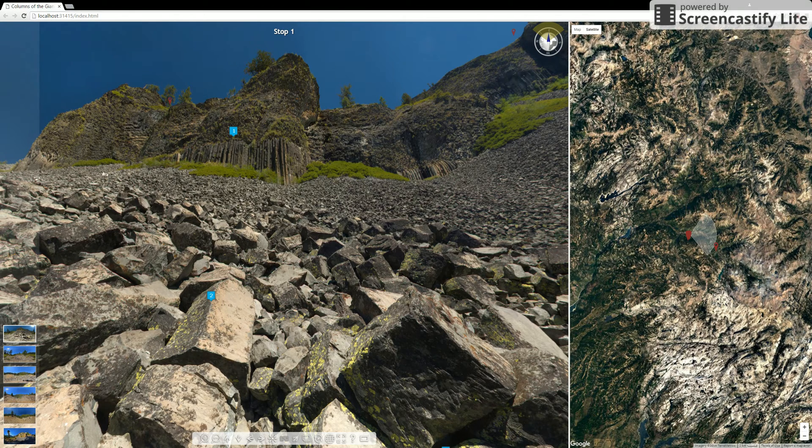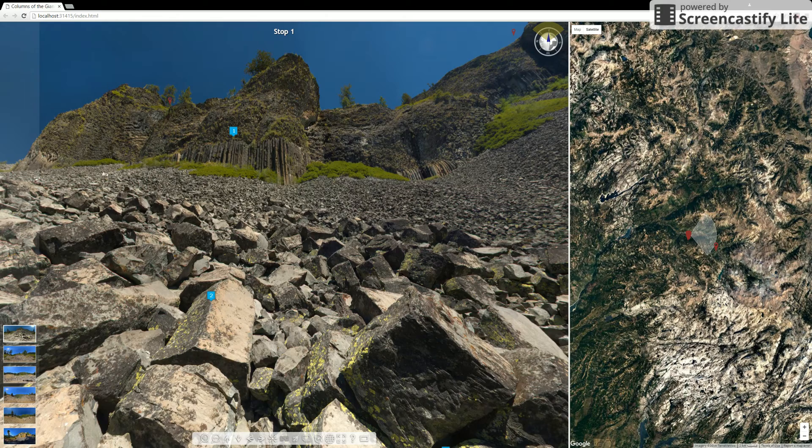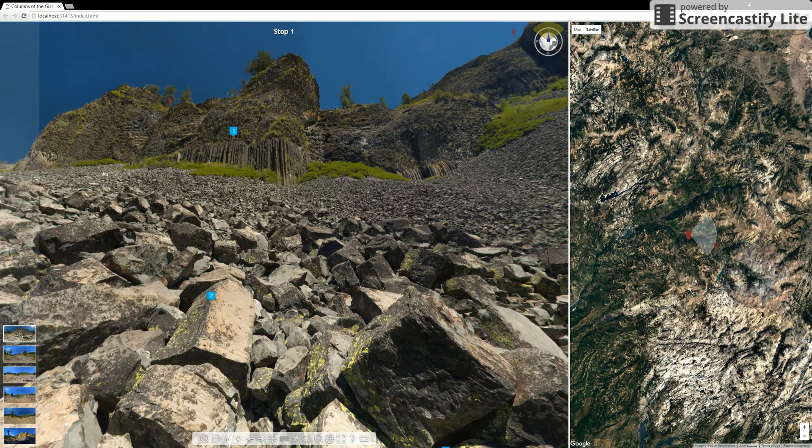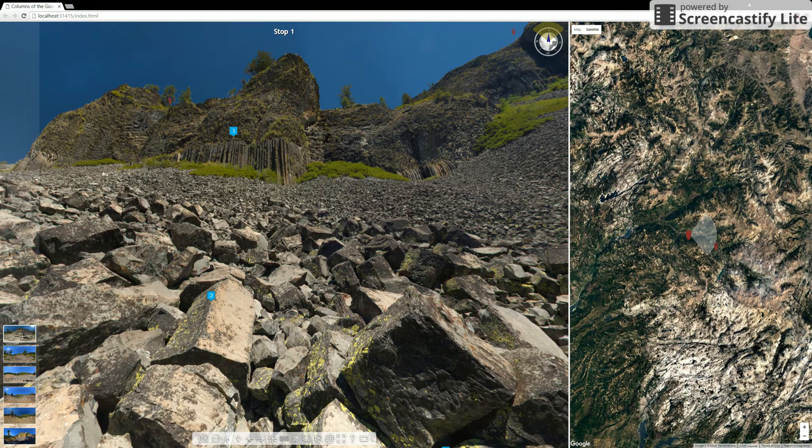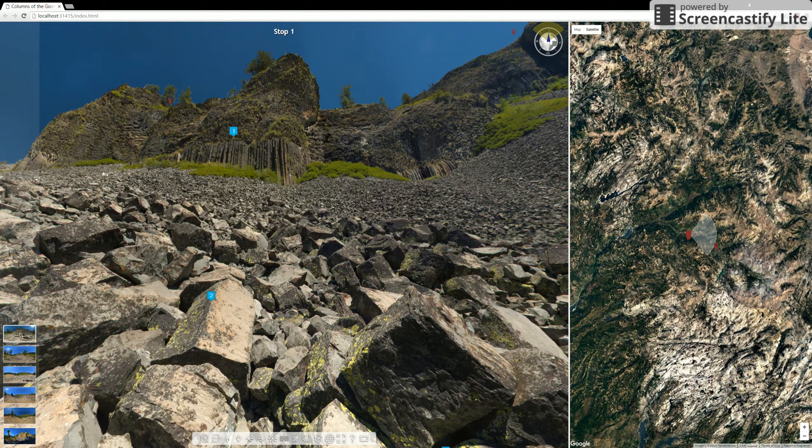When you first enter the field trip, you'll be presented with two big screens. The left hand side will be the photosphere, which is pretty easy to navigate, pretty intuitive.